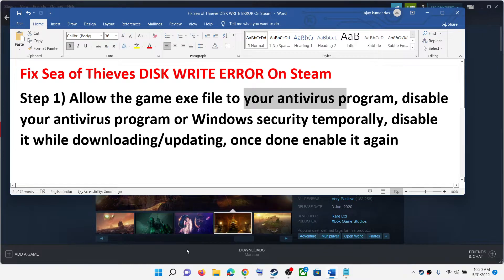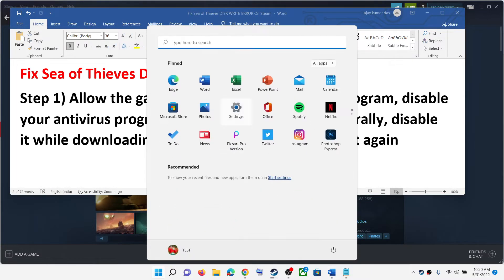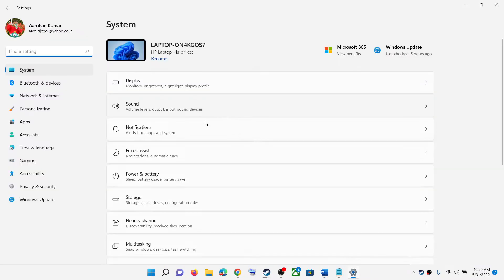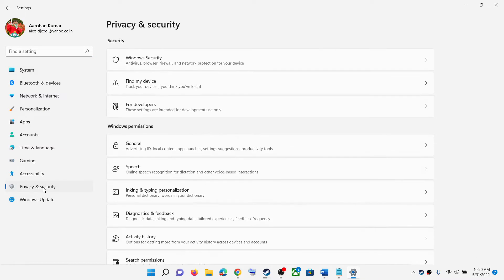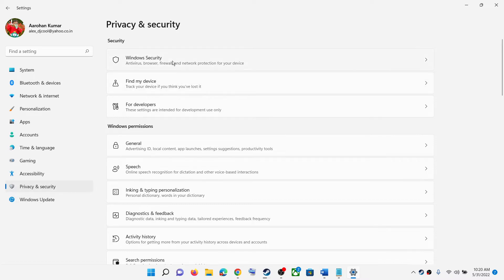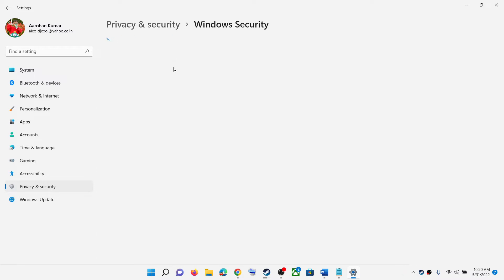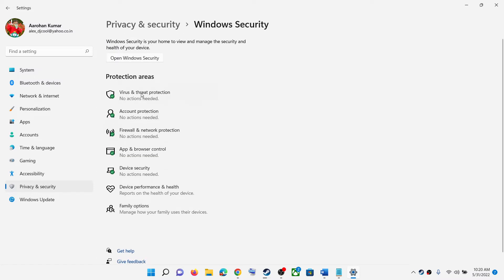If you are using Windows Security, go to Start, then click on Settings. If you have Windows 11, click on Privacy and Security, then click on Windows Security. If you have Windows 10, click on Update and Security and then click on Windows Security.